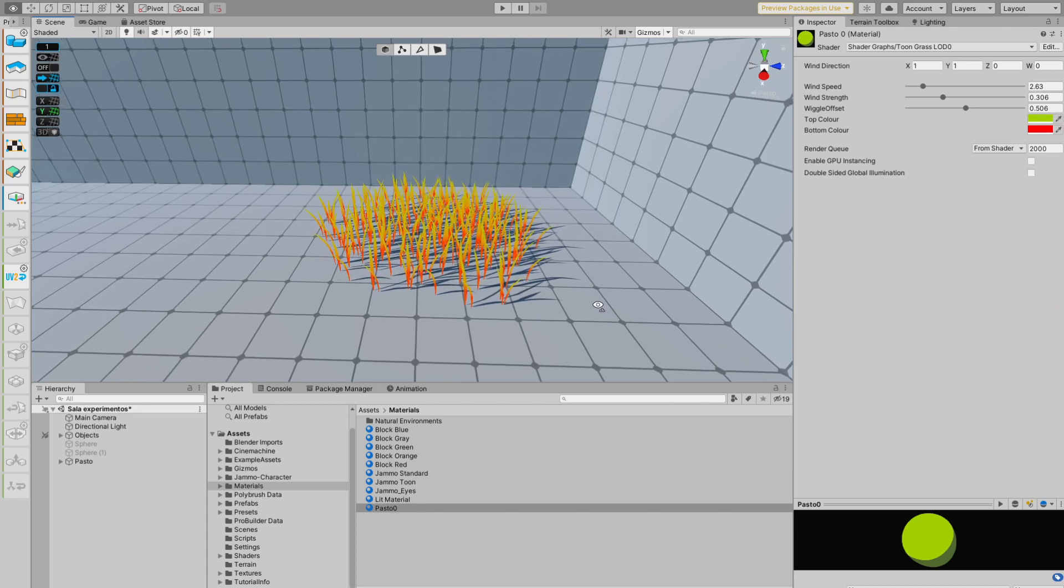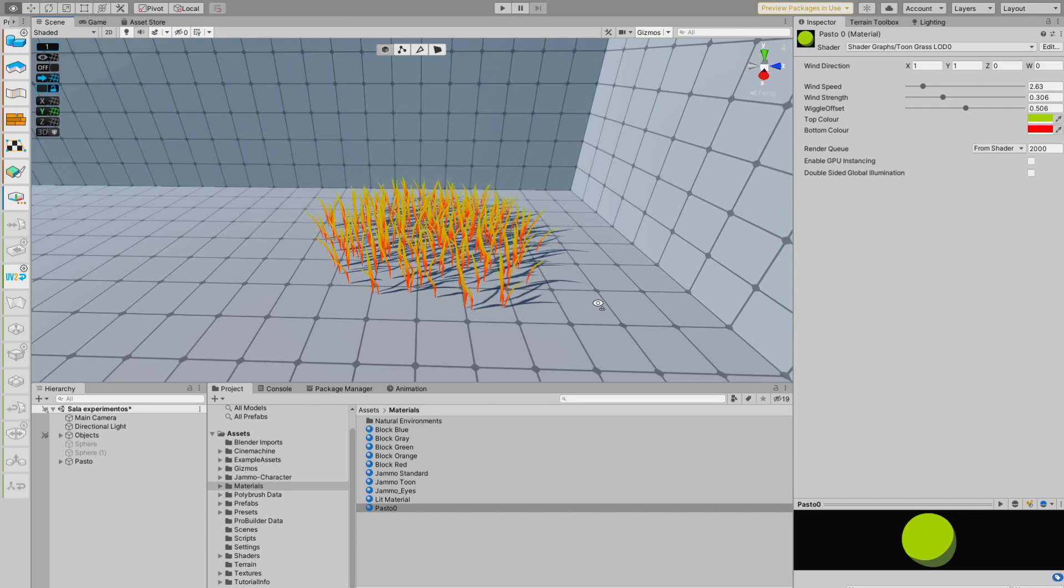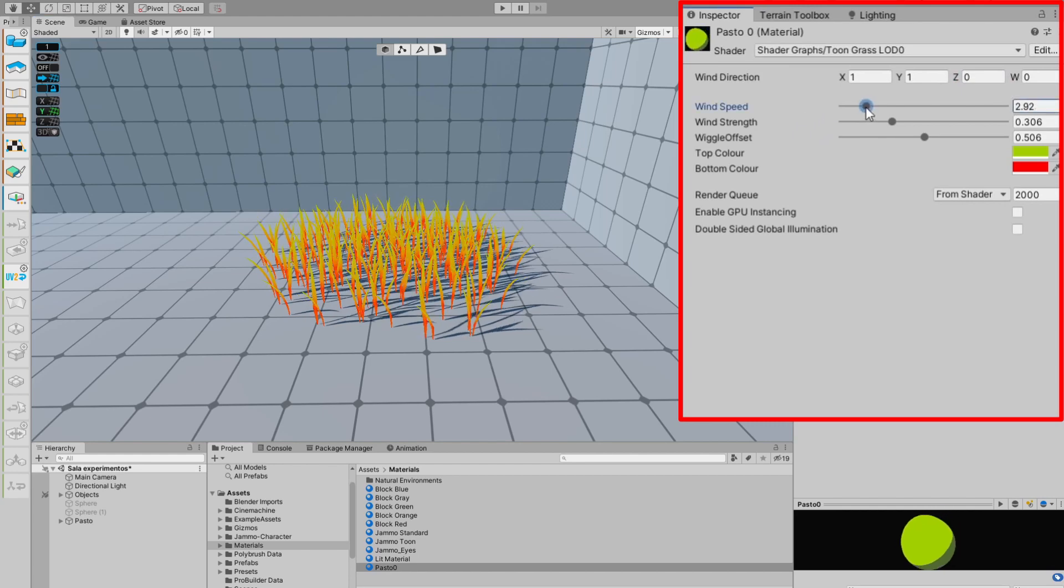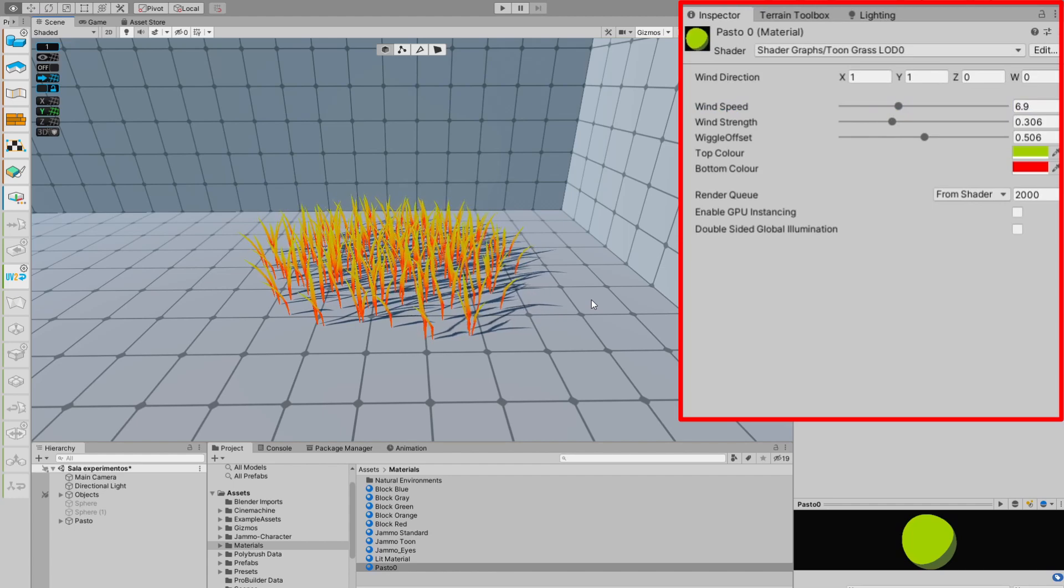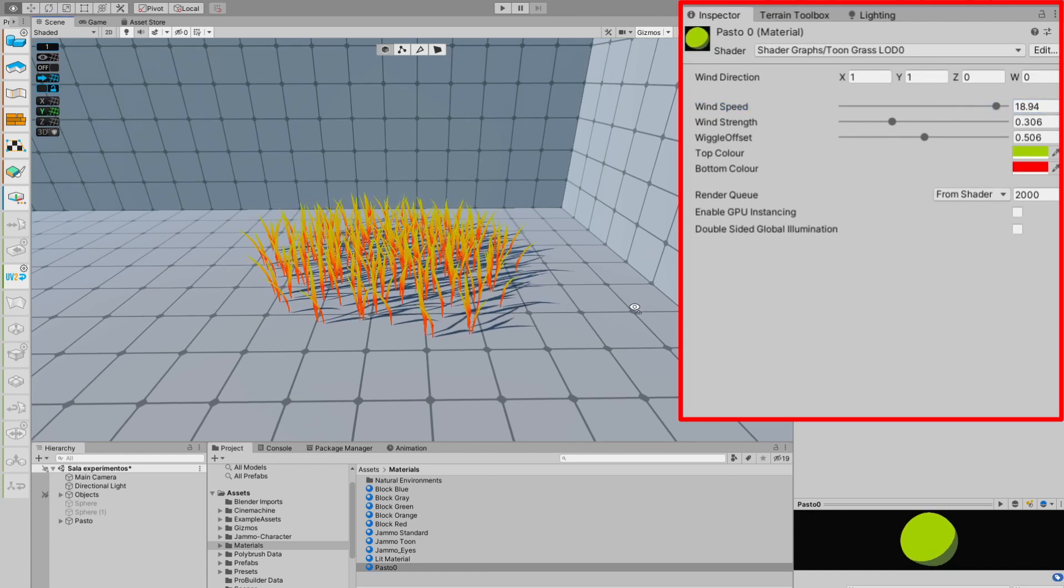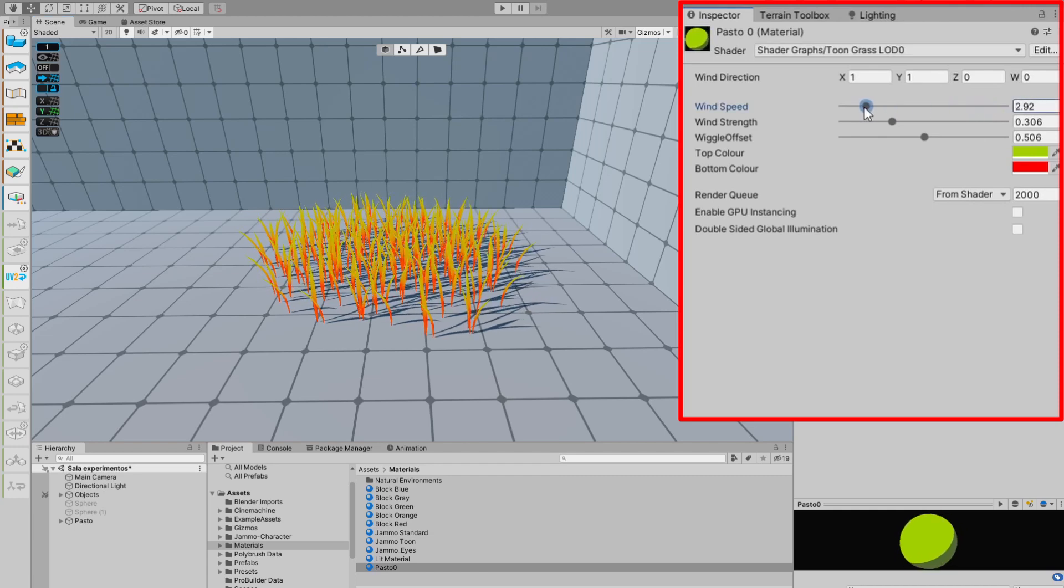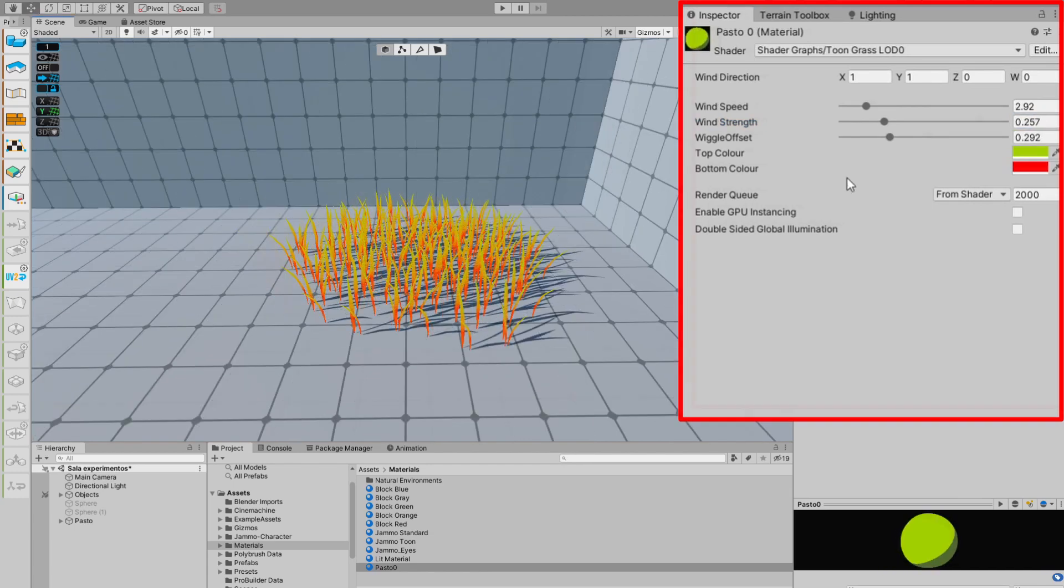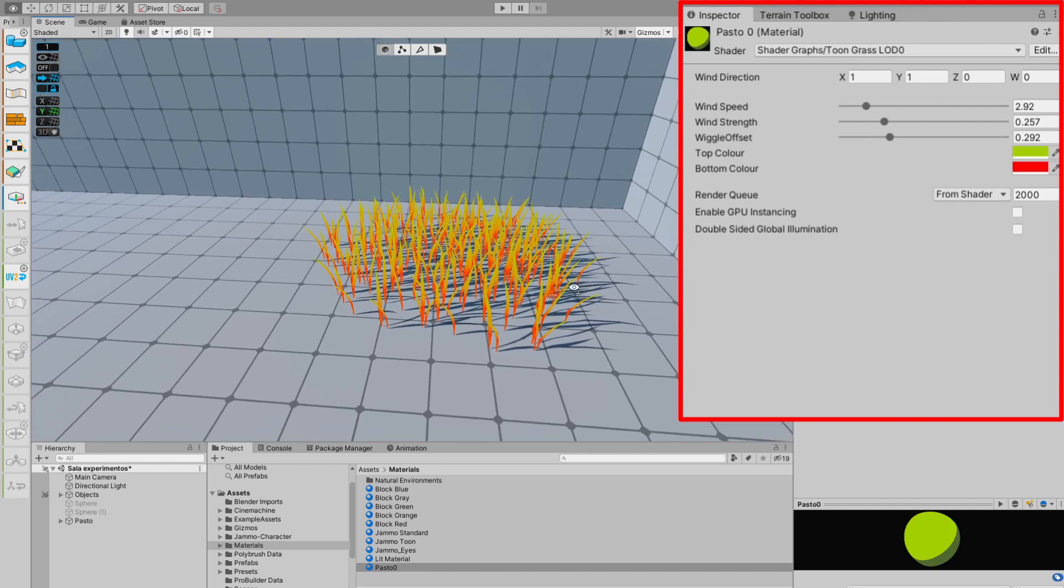Before choosing the colors though, I implemented the wind effect that makes the grass move around, and thanks to the vertex painting we did in Blender, the lower part of the grass stays in place. Over here, we can adjust the direction, speed, strength, and the offset of the wind. The wind direction is kinda self-explanatory. On the other hand, the speed will determine how fast the grass will wiggle around in the wind, the strength will affect how far the leaves will move, or rather stretch, and the wiggle offset will determine the starting point of the grass, which is where the leaves will go back to if the wind stops flowing. Again, I'll just go with something subtle like this, in order to have the grass move around gently.